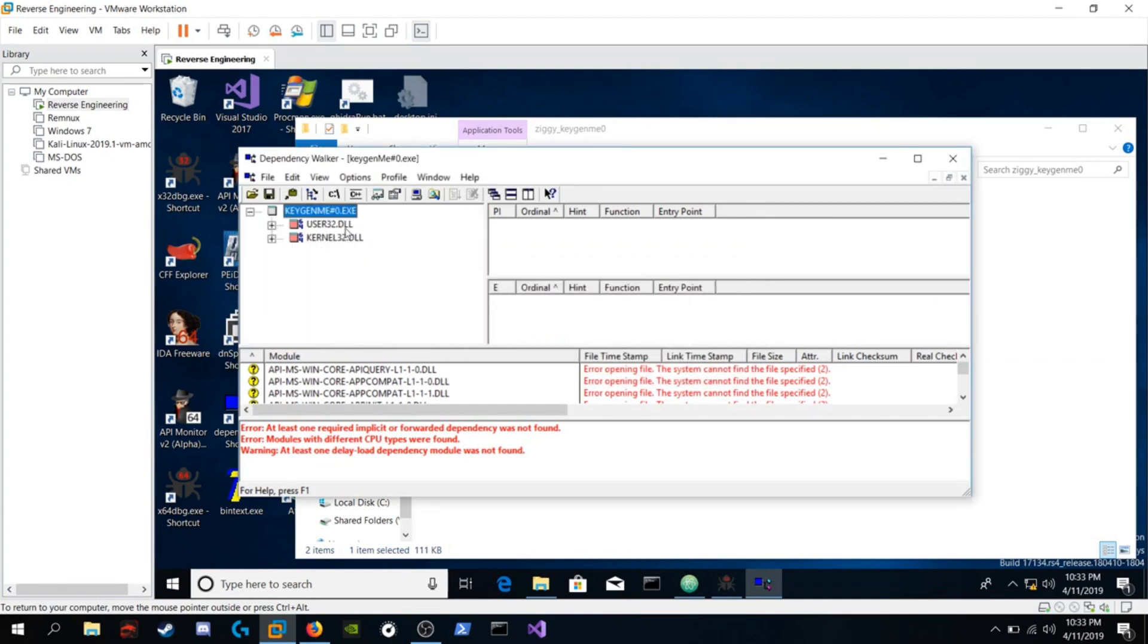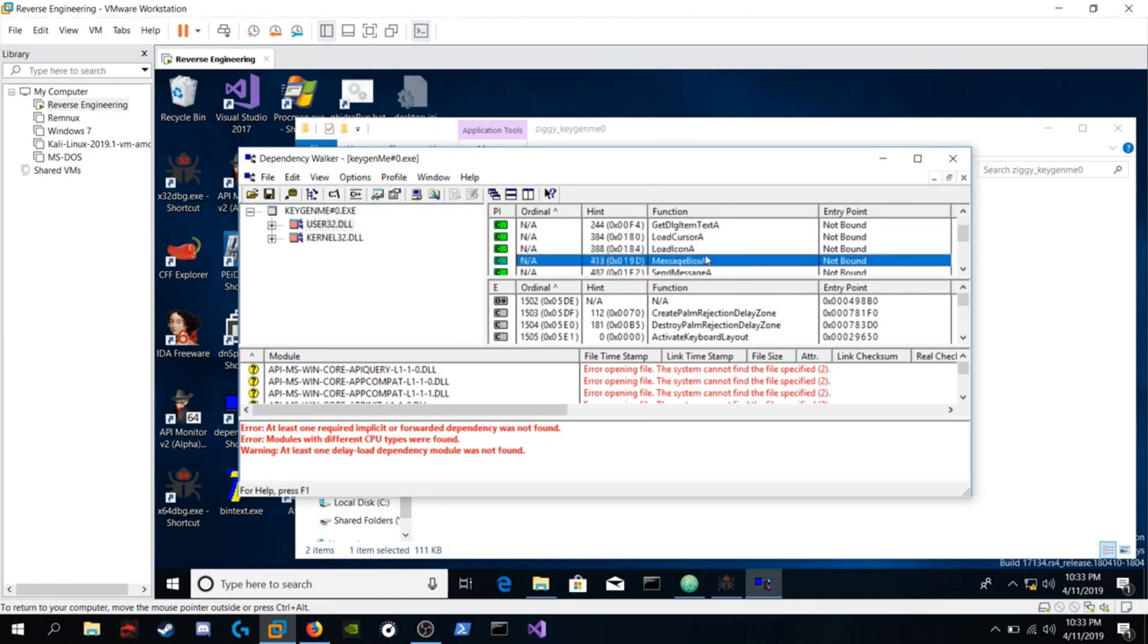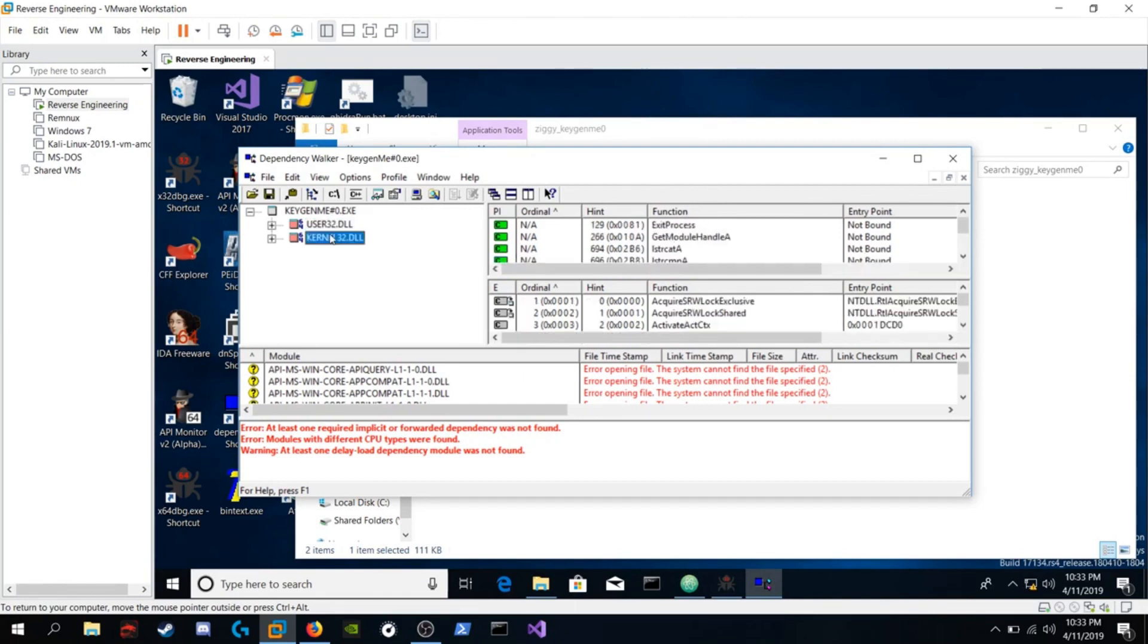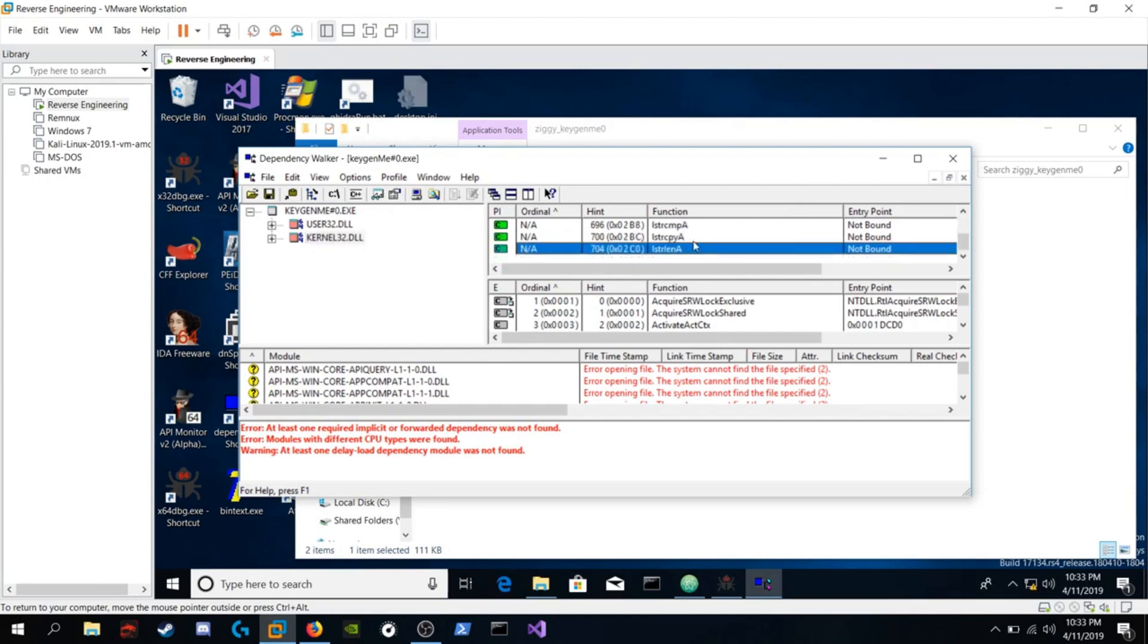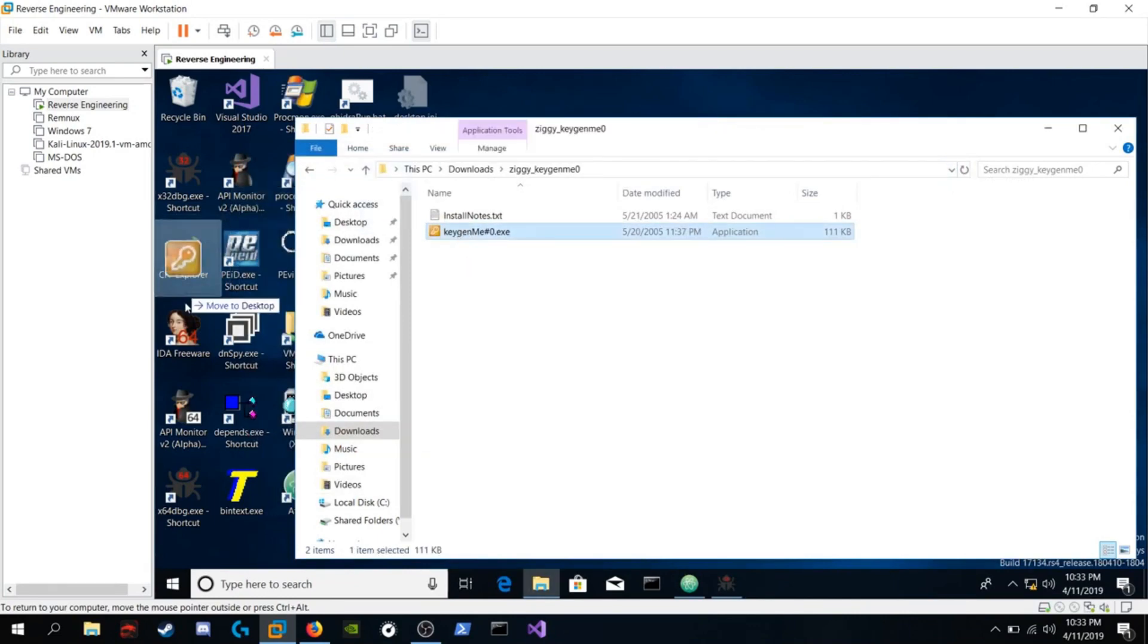And it makes calls to user32.dll. Here are some of the function calls. And it makes use of kernel32. And those are the functions it calls. So let's pop it into IDA.